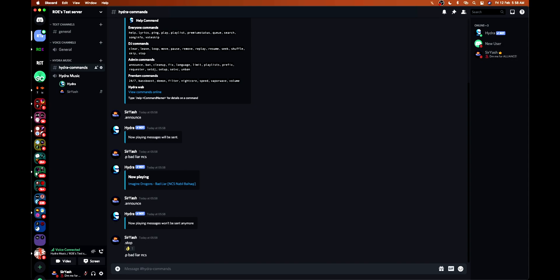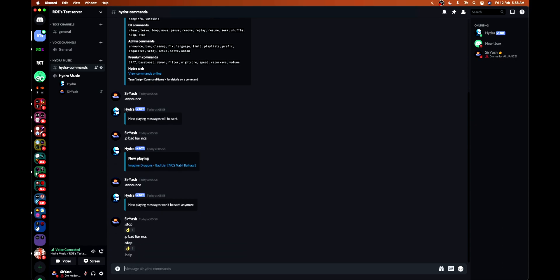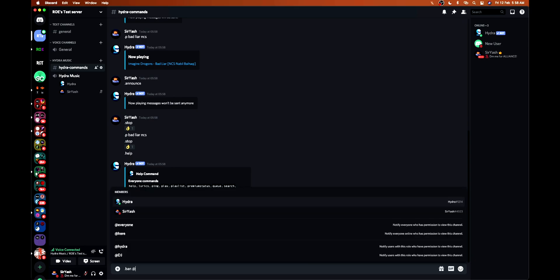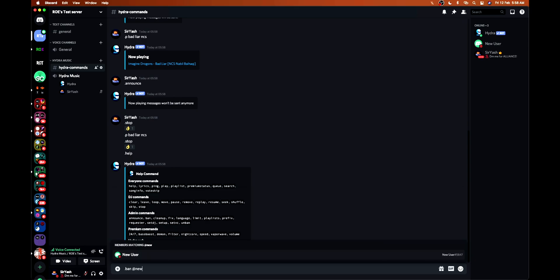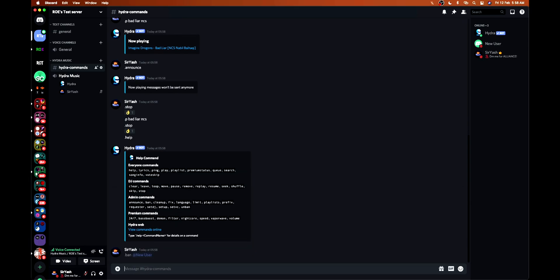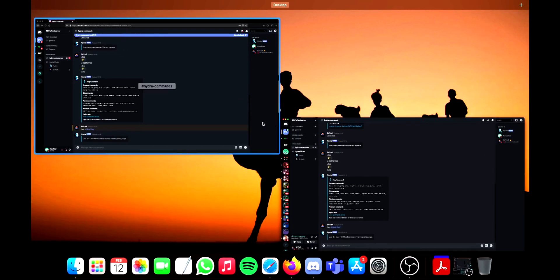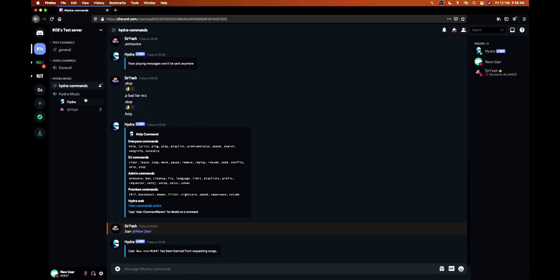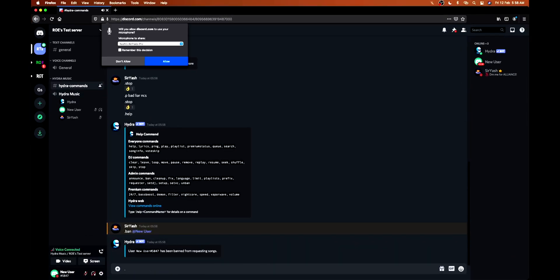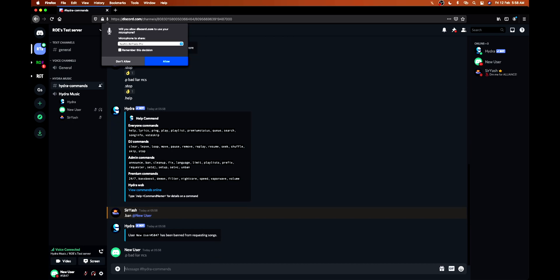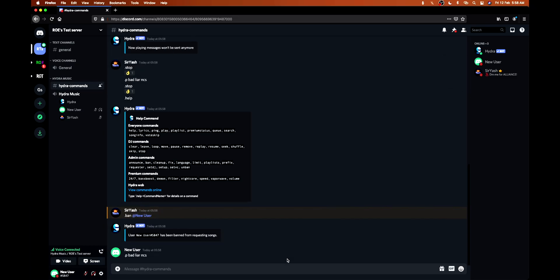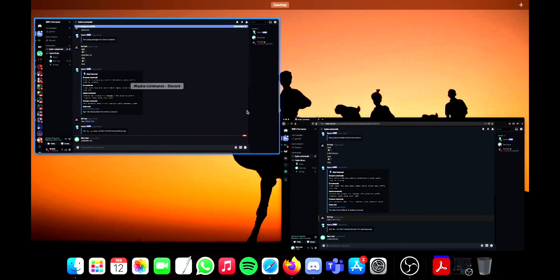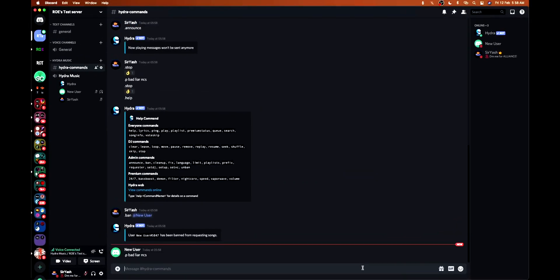This song just started playing and it didn't show the message of now playing. Then comes the next command, ban. We can ban a user so that they are not able to use the bot. Let's test - I banned this new user so he or she should not be able to use the bot now. See, the bot is not working. But if I unban them, then it surely should work.